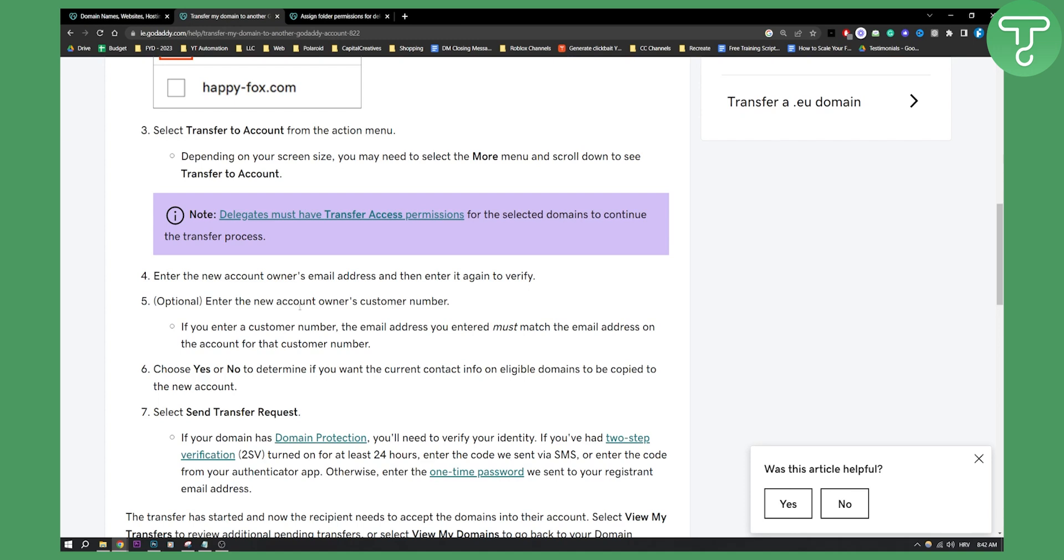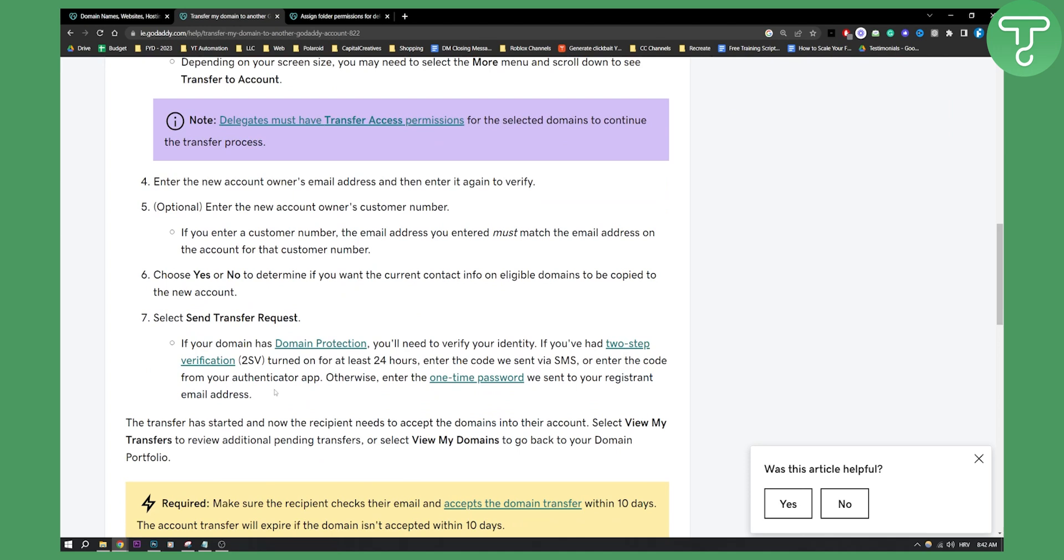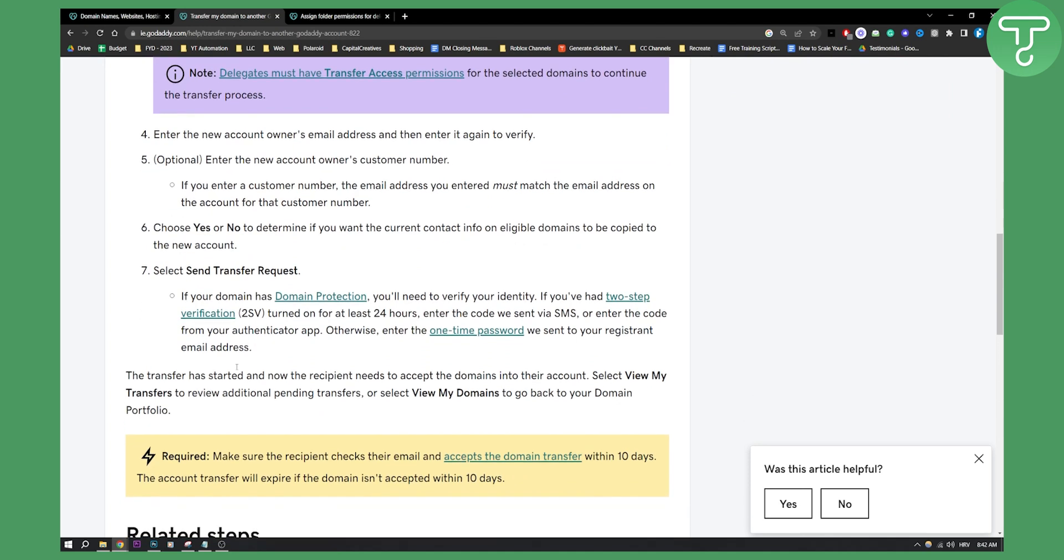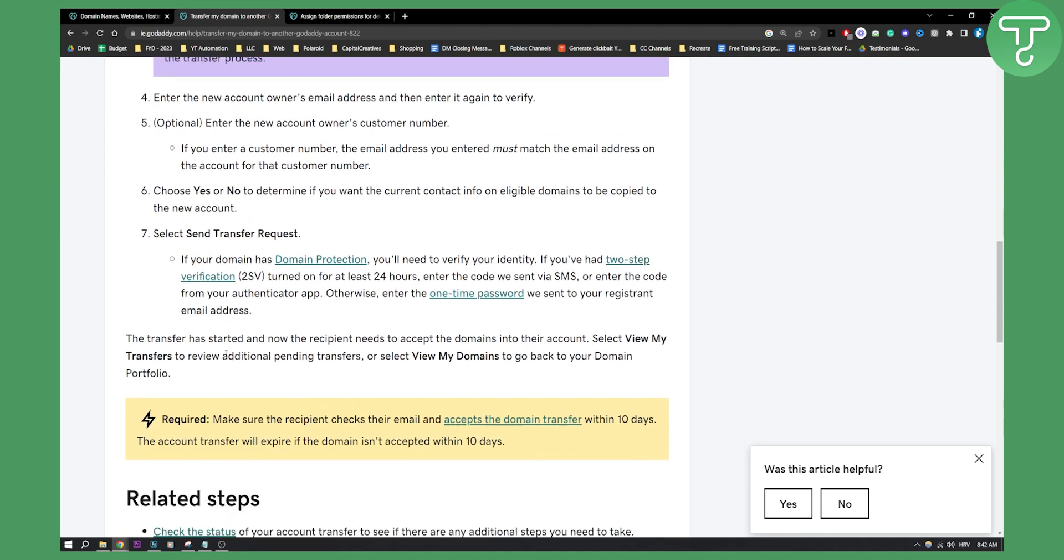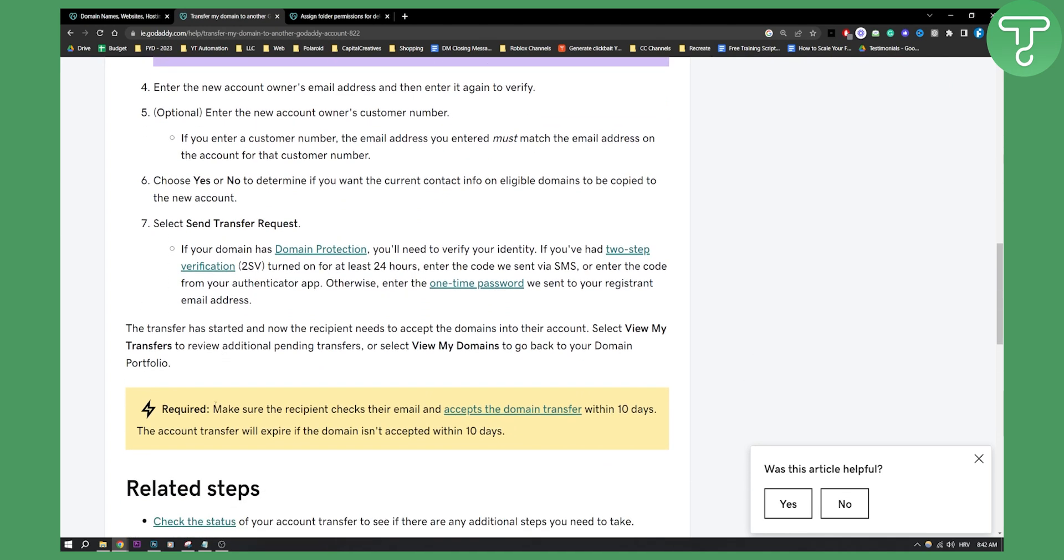Usually this takes up to 24 hours for some while it only takes a couple hours for some people as well. Make sure the recipient checks their email and accepts the domain transfer within 10 days. The account transfer will expire if the domain isn't accepted within 10 days. So make sure to do that and then you are good to go.